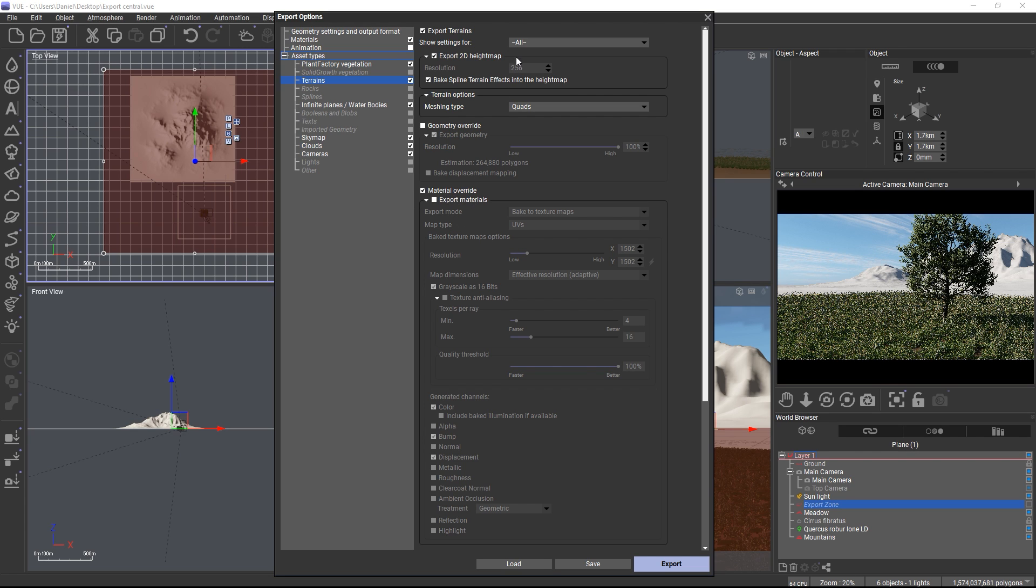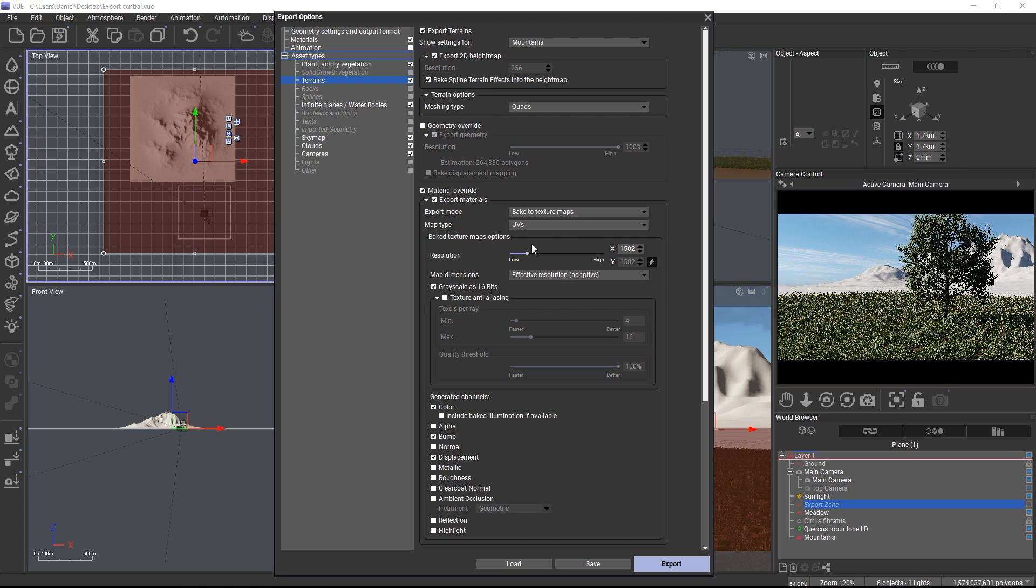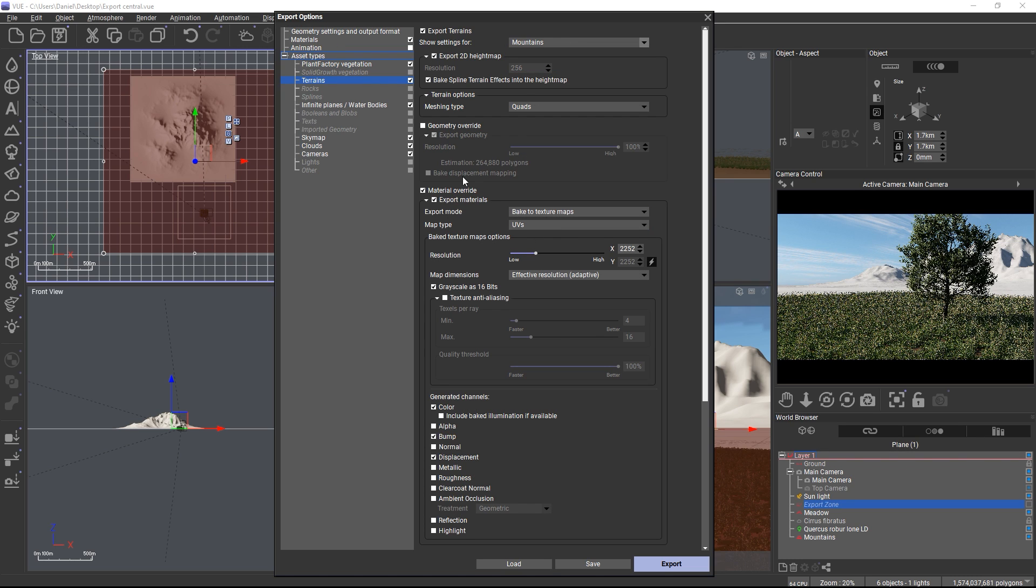Or if I wanted to be really specific, I could select a particular terrain object in the scene and override export options for just this one object without affecting the other terrains at all. So overrides per asset type will override the global options and overrides per object will in turn override the asset type overrides.